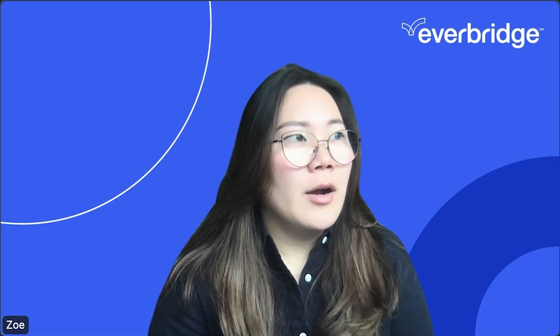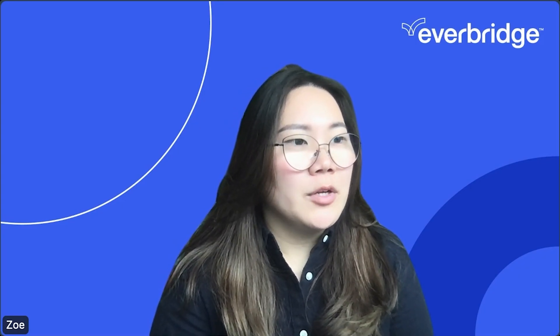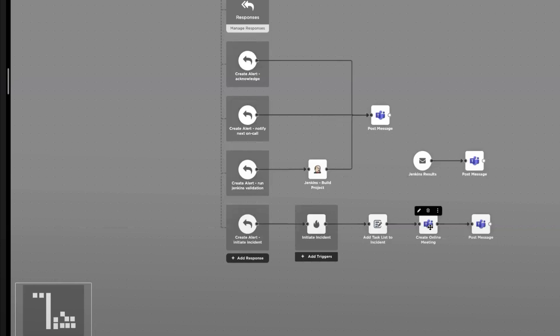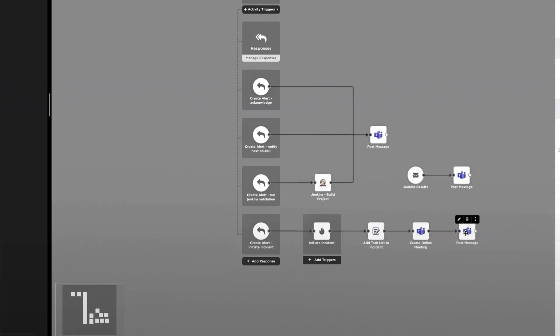To quickly review the process that we've worked through, this create incident step initiated the XMatters incident, automatically added the task, created an online meeting, and posted all the actions back into the Teams channel.